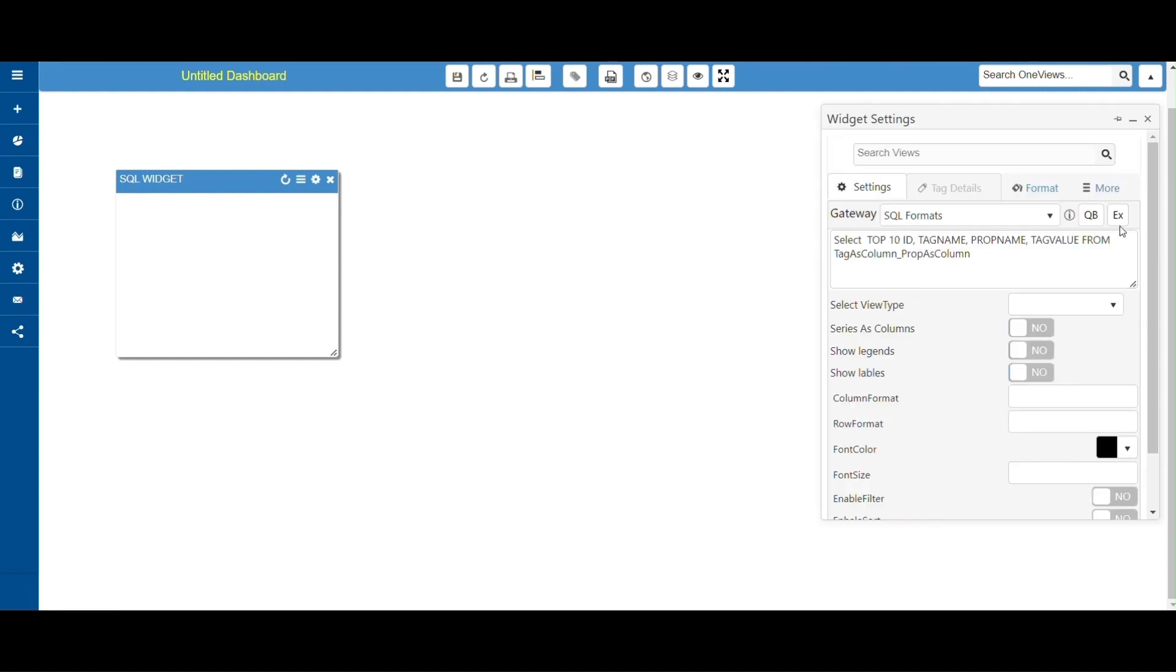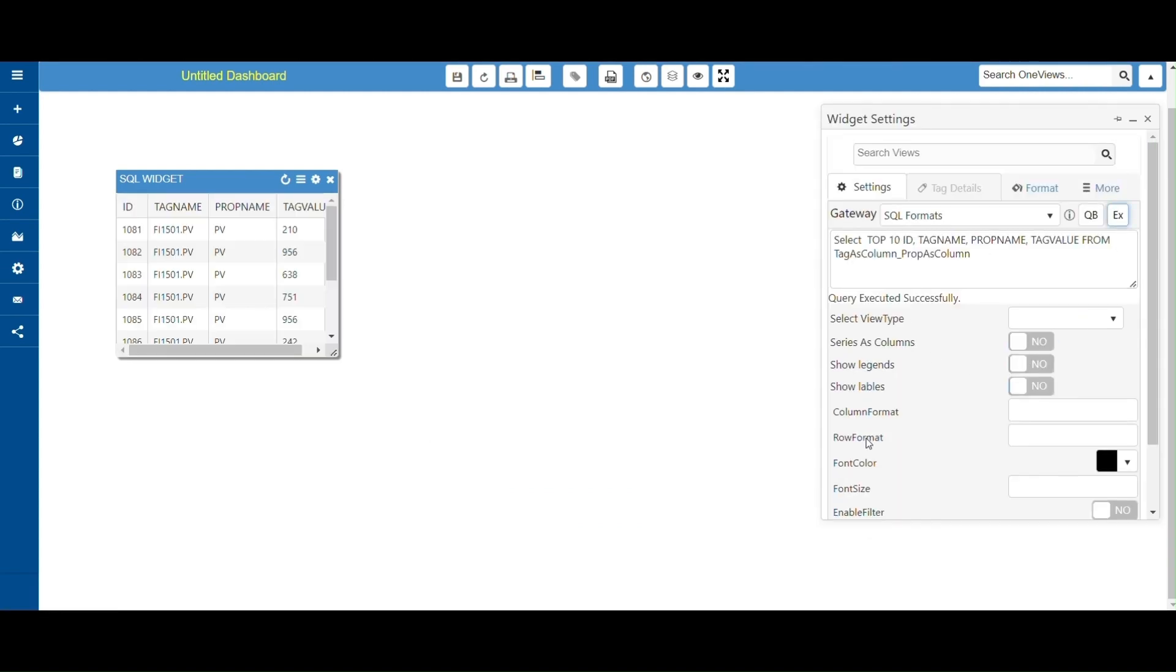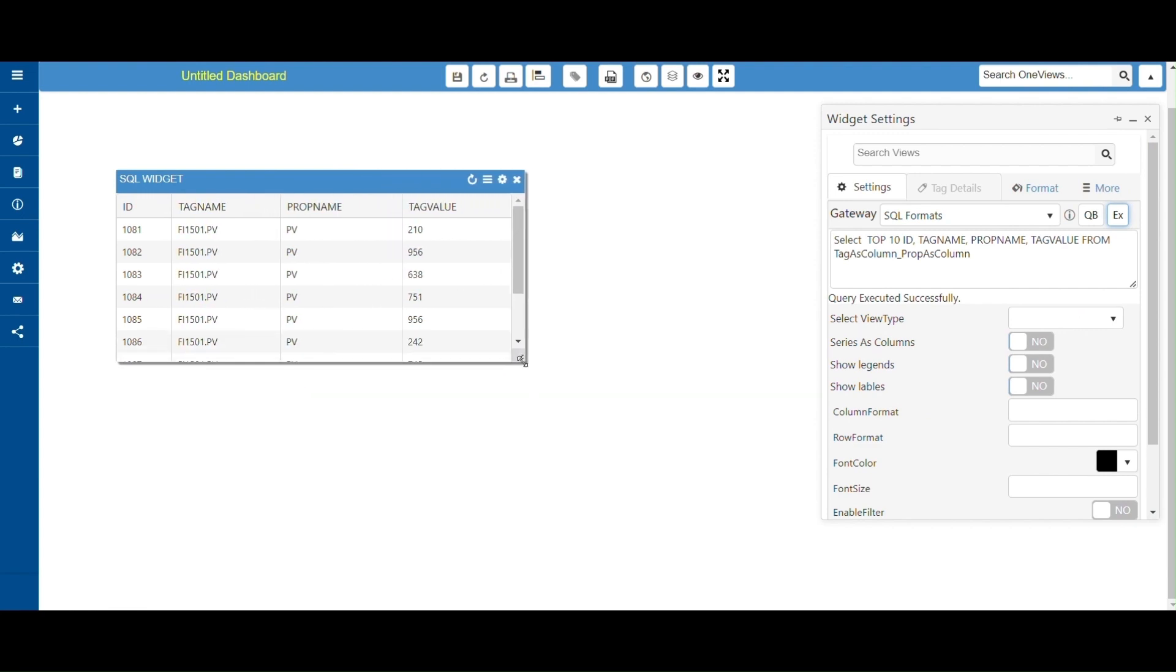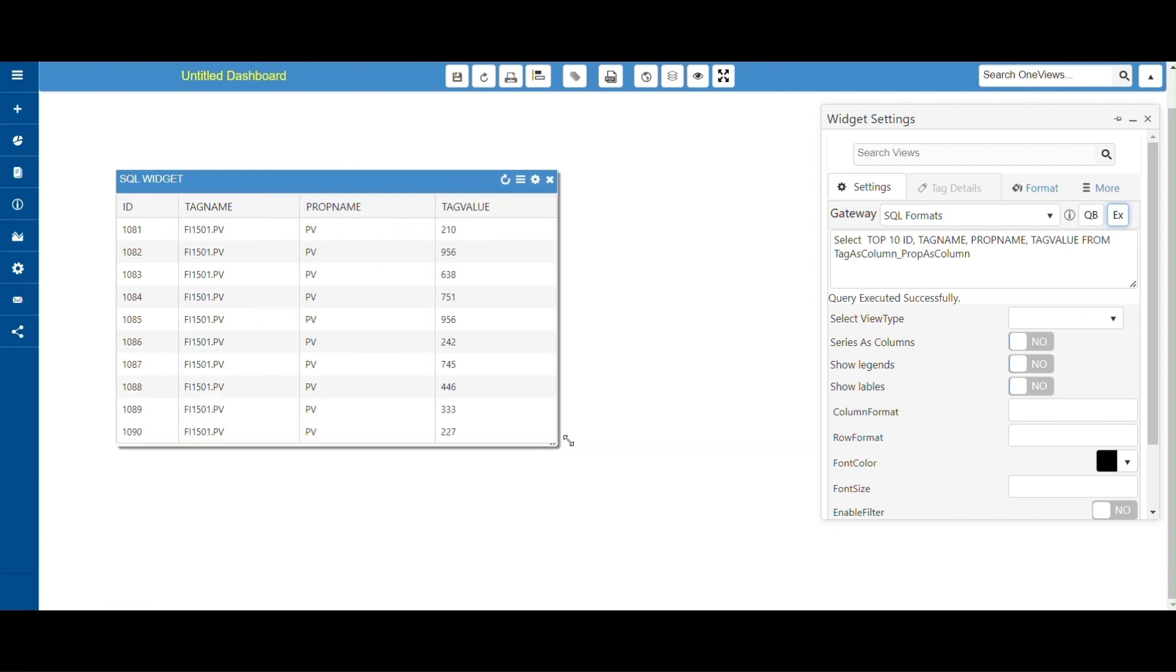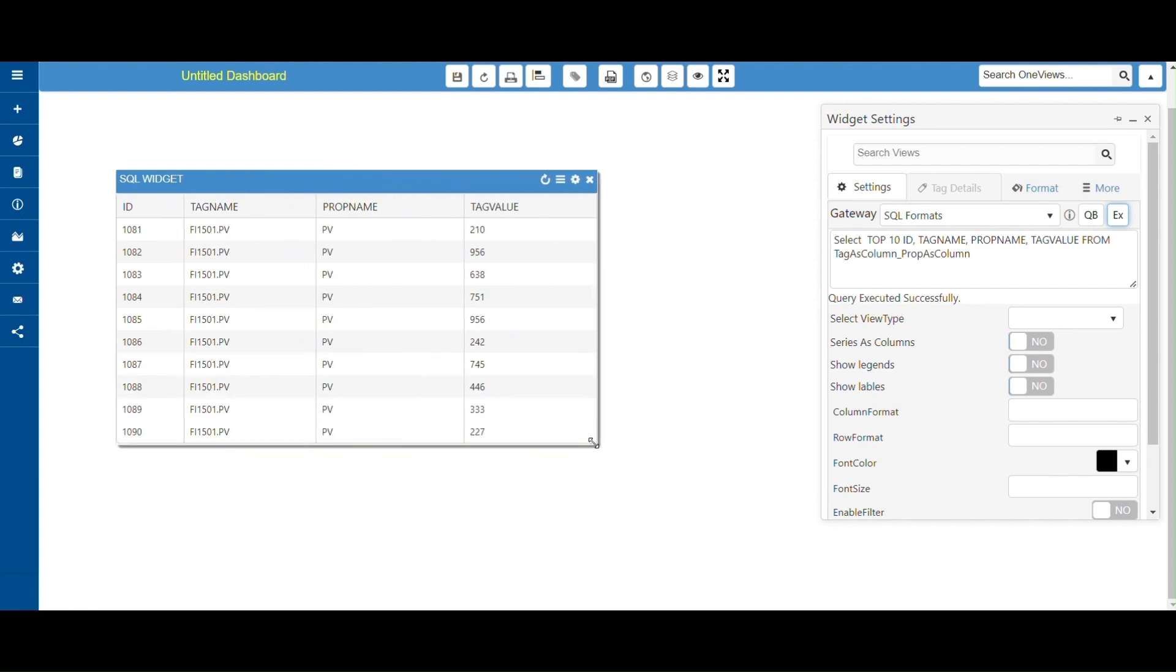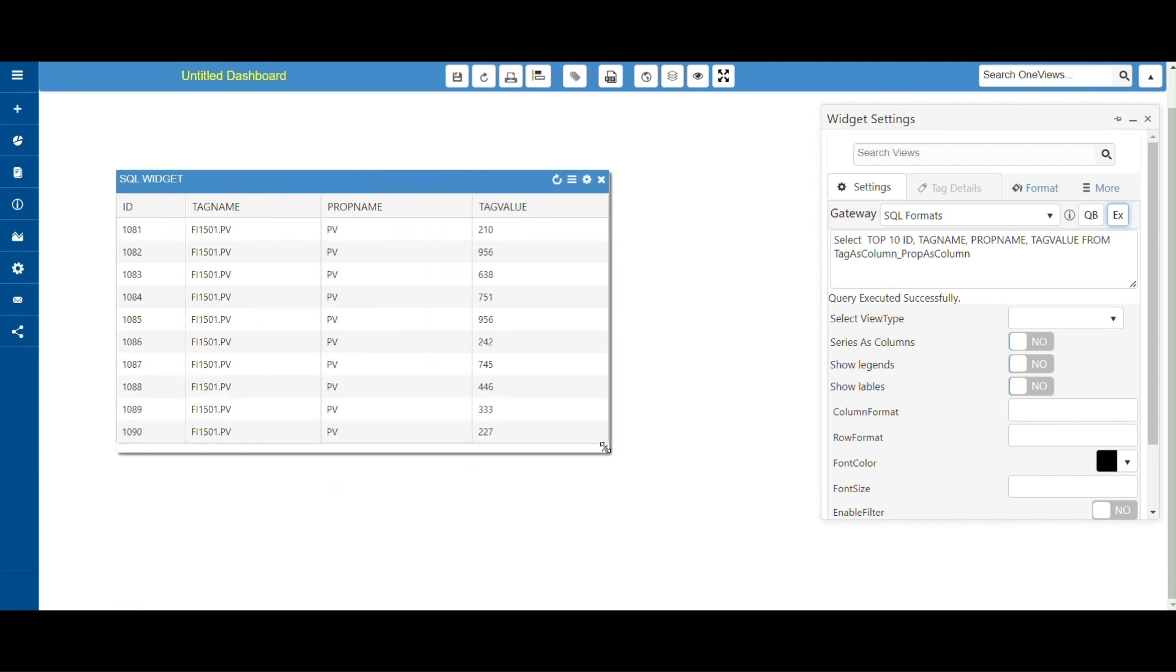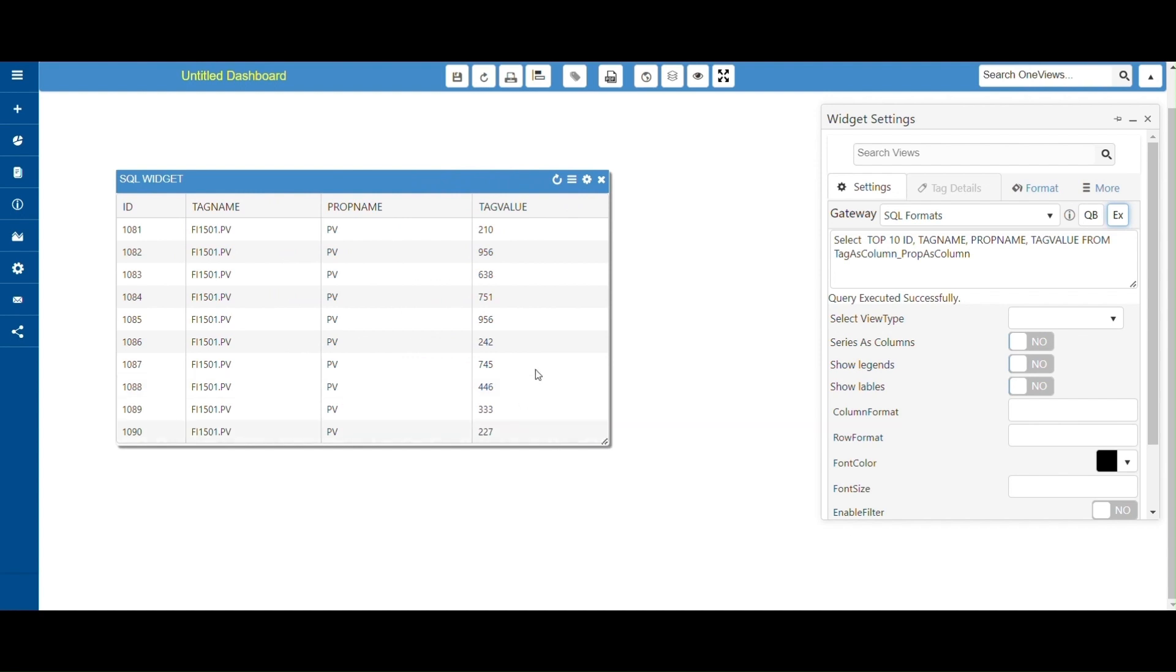Open widget settings and click on Execute button. The SQL table will display automatically with given column names and number of records. Here you can see the SQL table with given column names.